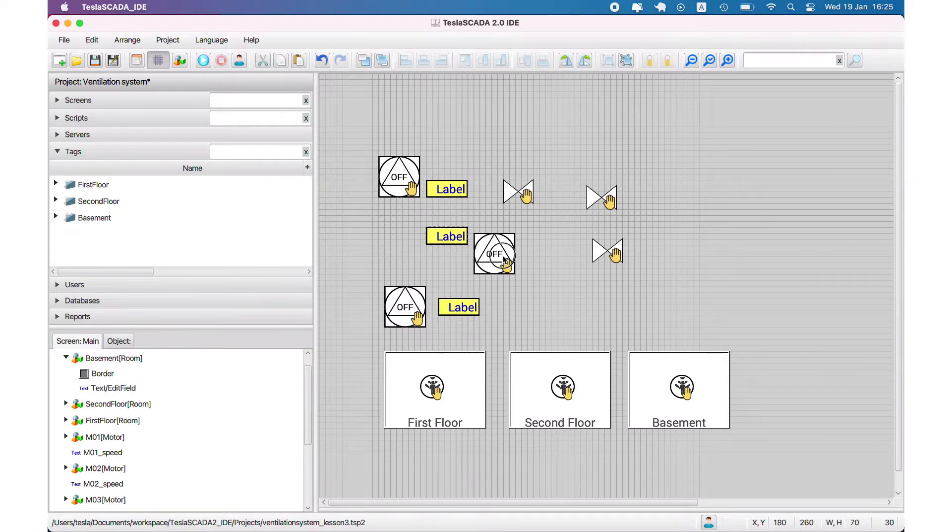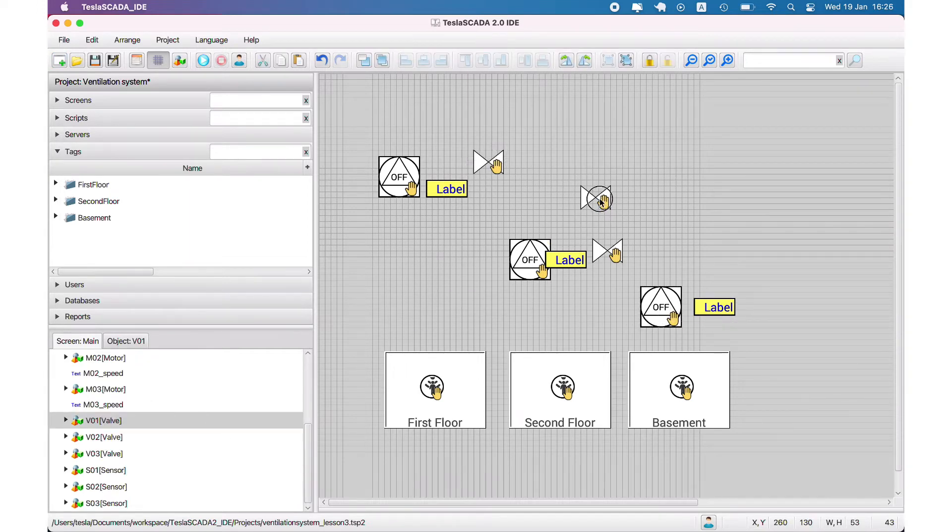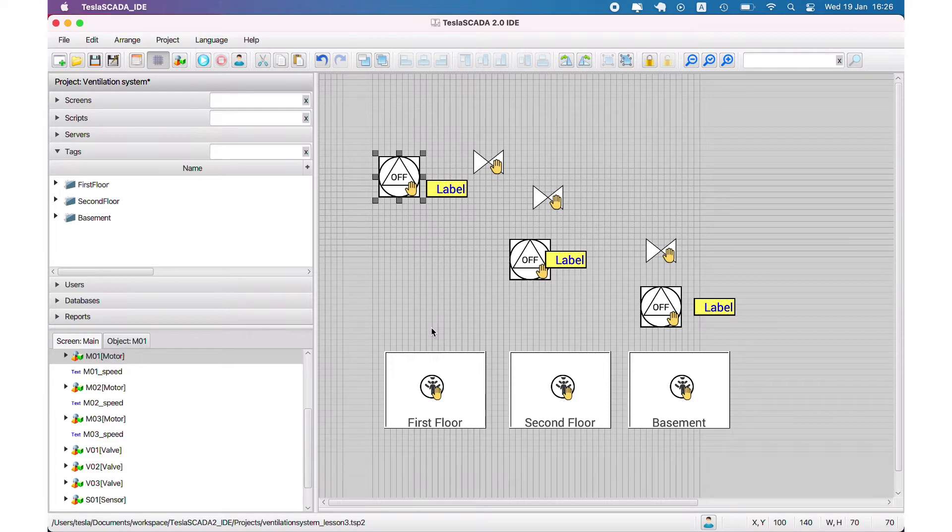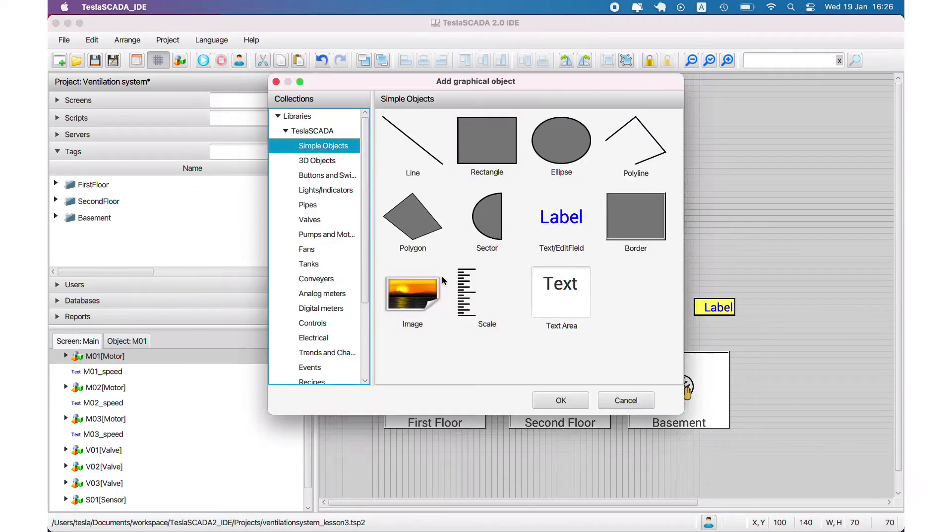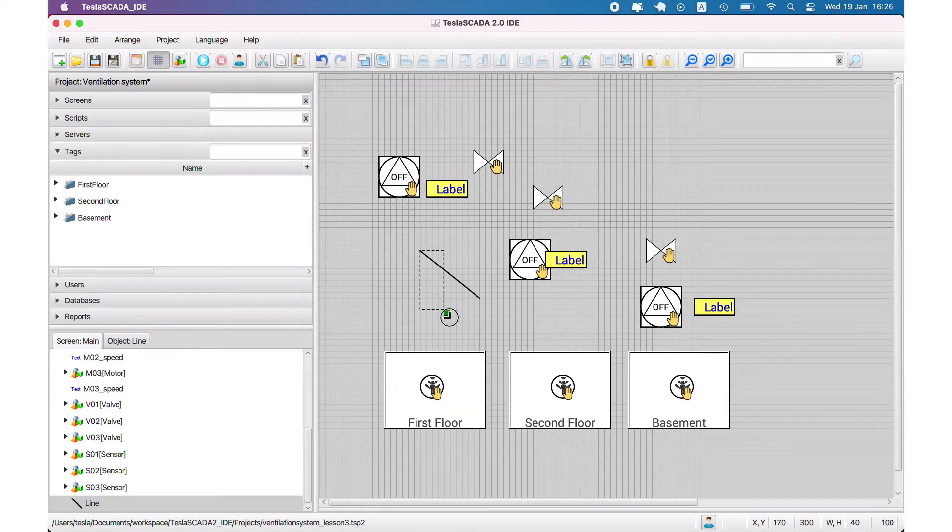Let's place the corresponding group objects over the corresponding rooms. For example, first floor motor over the first floor, first floor valve over the first floor.